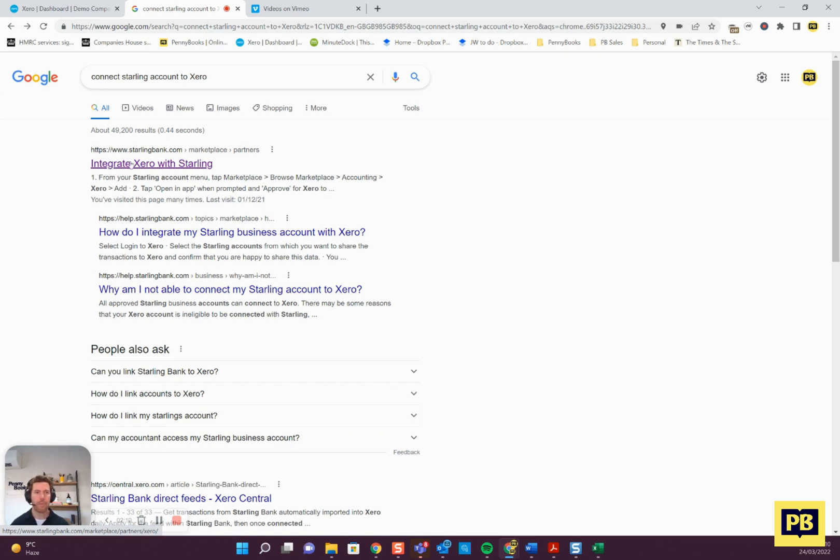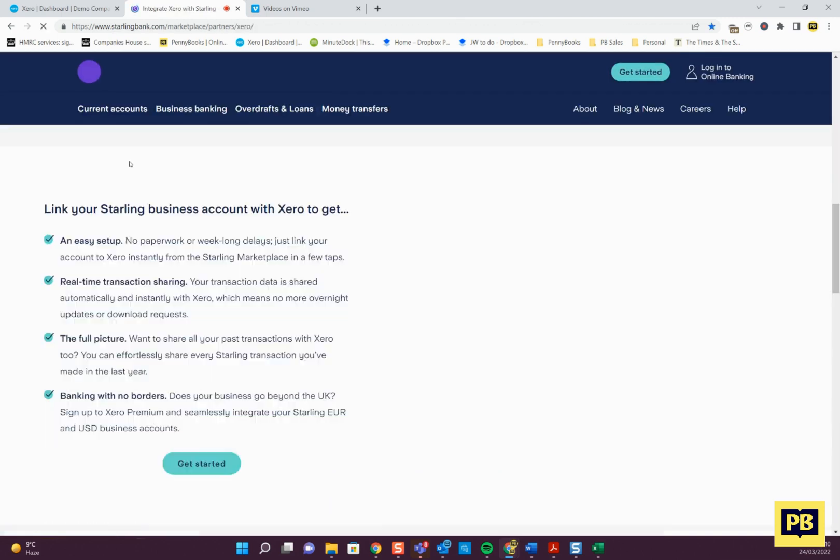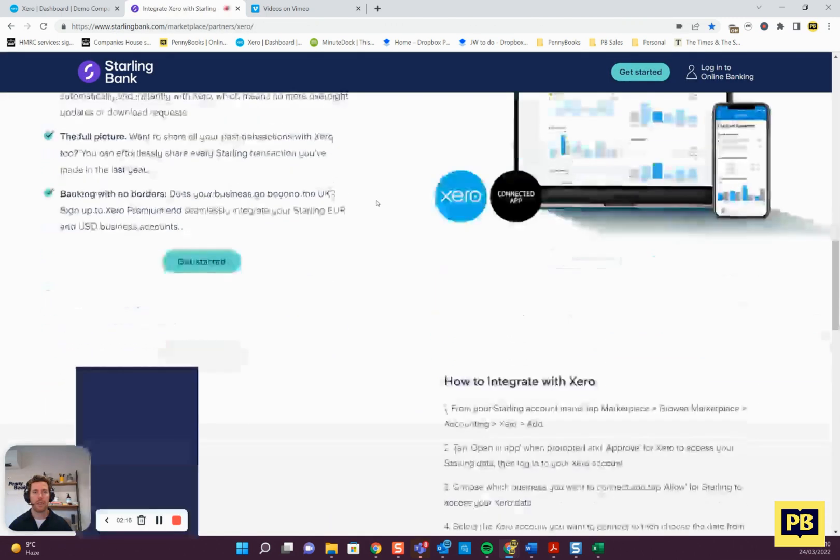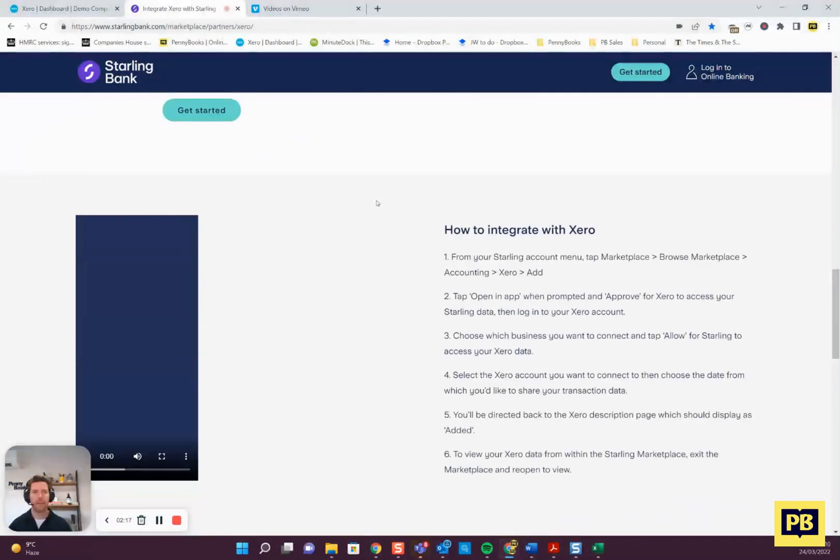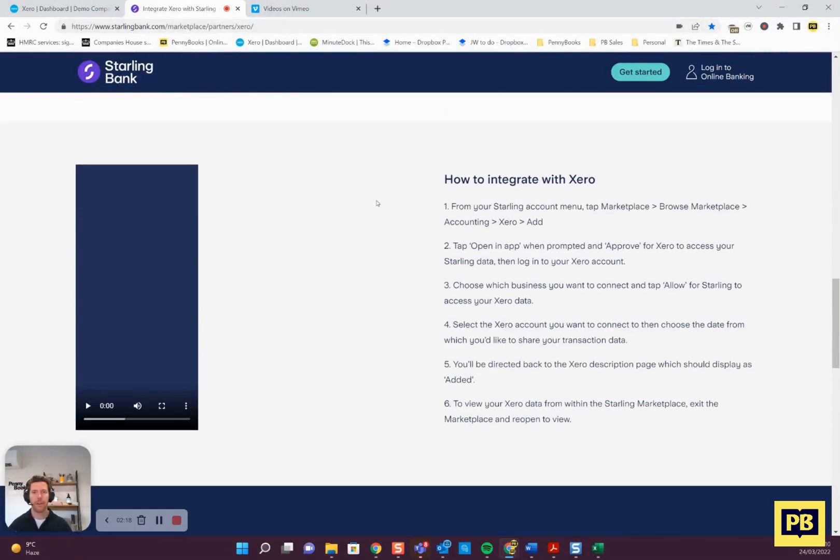Starling as an example, if we go into here you can read the blurb, but there's an extra step that you actually need to go and do from the backend. You've got to log into your Starling app. If you follow these steps, you need to connect it via Starling as well.